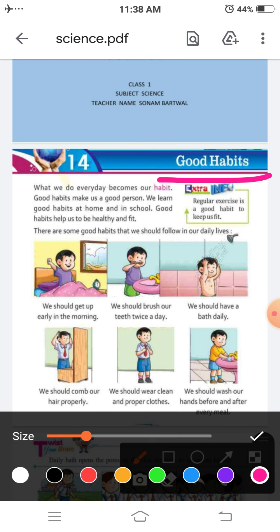So now I am starting reading your chapter. You have to pay attention on this video. What we do every day becomes our habit. Good habits make us a good person. We learn good habits at home and in school.